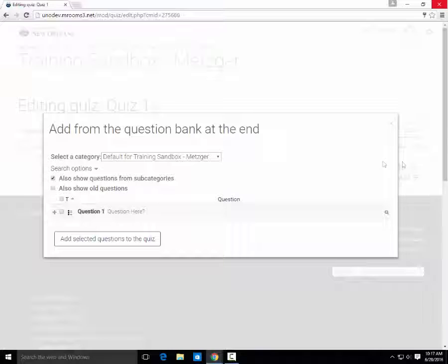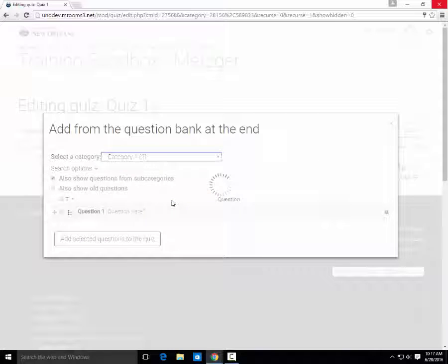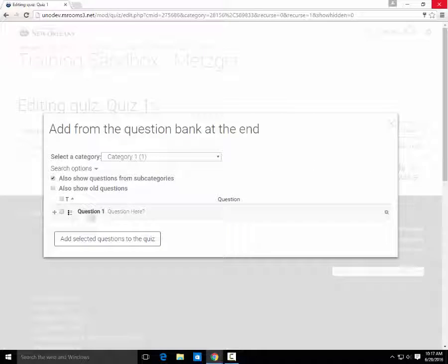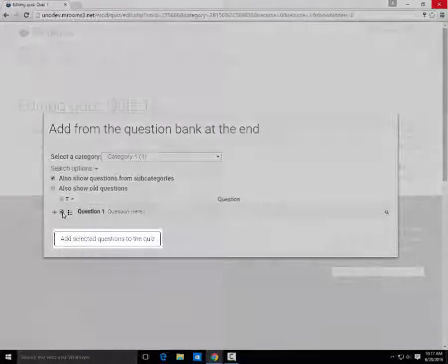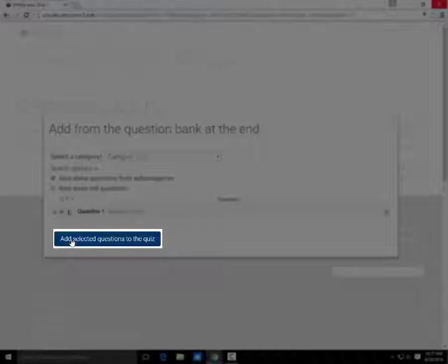Select the category you created, and select any questions you would like to add. Then click Add Selected Questions to Quiz.